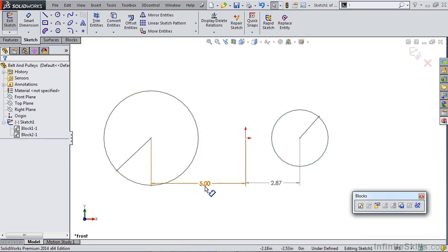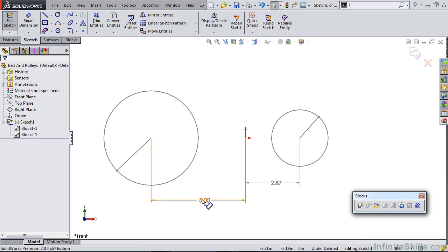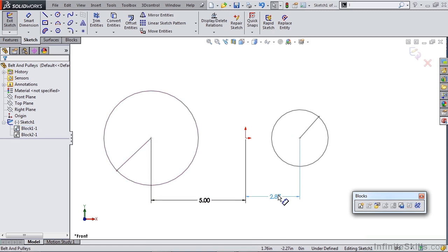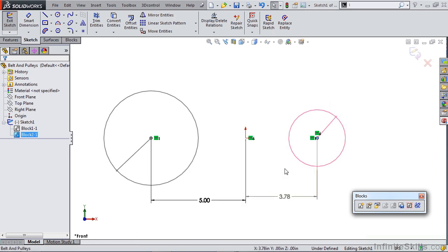Both of these blocks have dimensions to them. The larger pulley has a 5-inch dimension that's in black, telling us that we are actually driving the dimension between this pulley and the origin. There's also a horizontal relation there. The dimension on the right is gray, telling us that this is a driven dimension, which means we can move this pulley out in space.